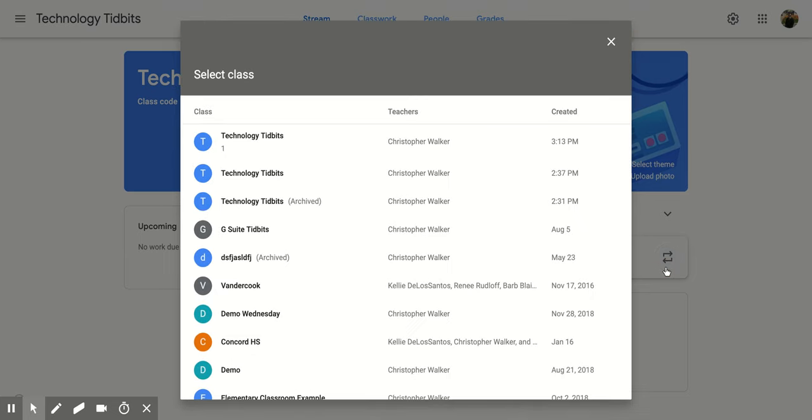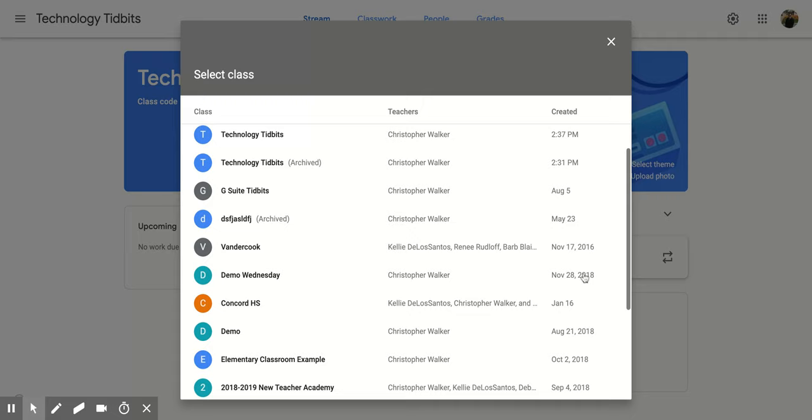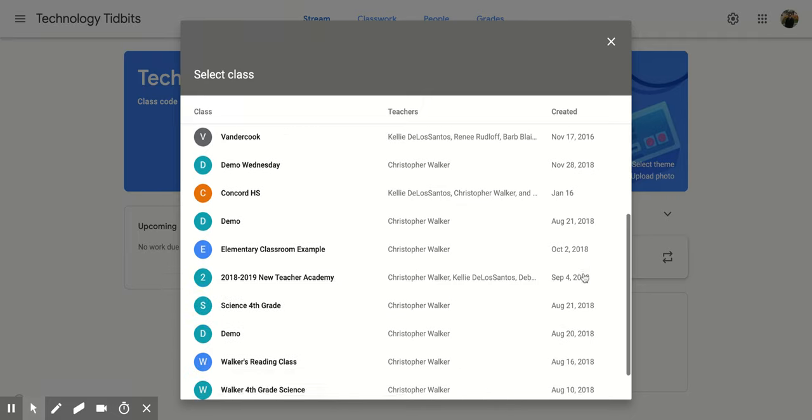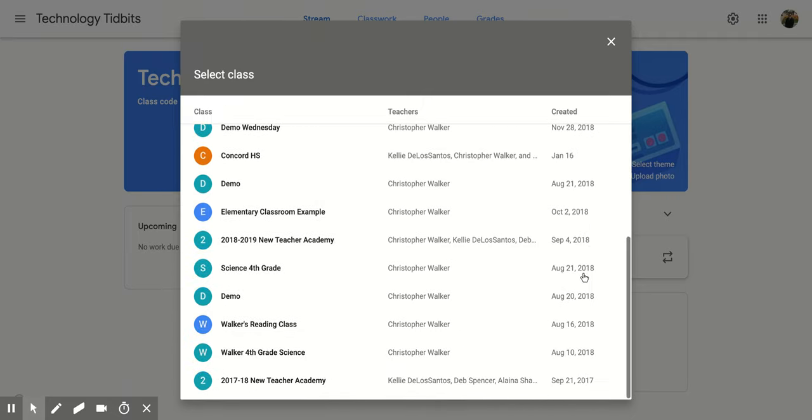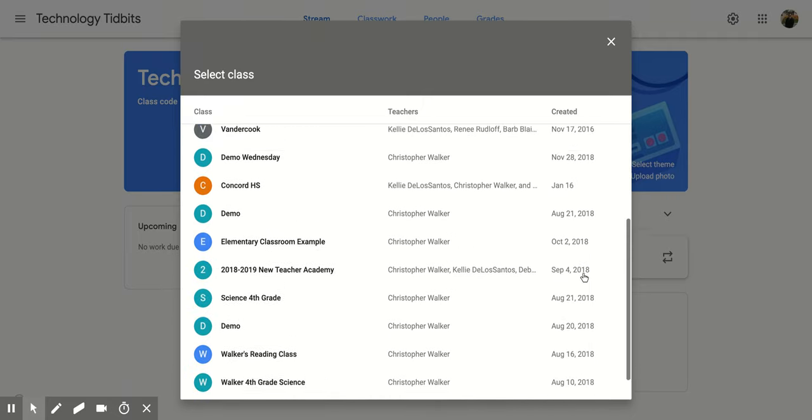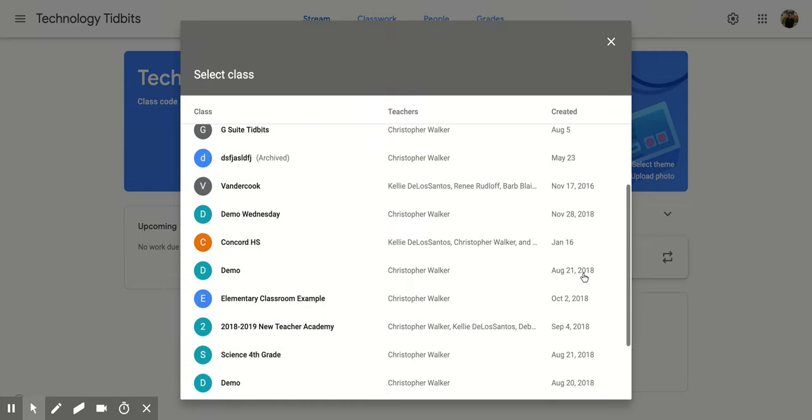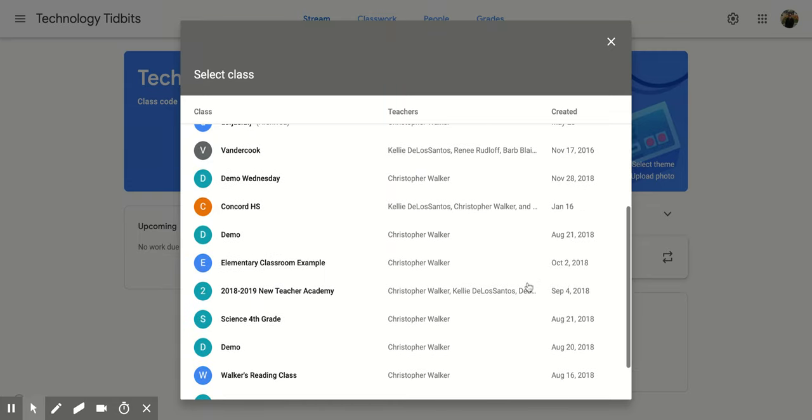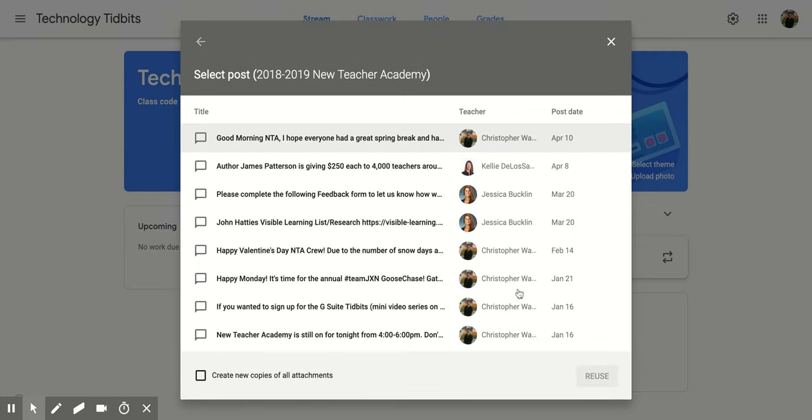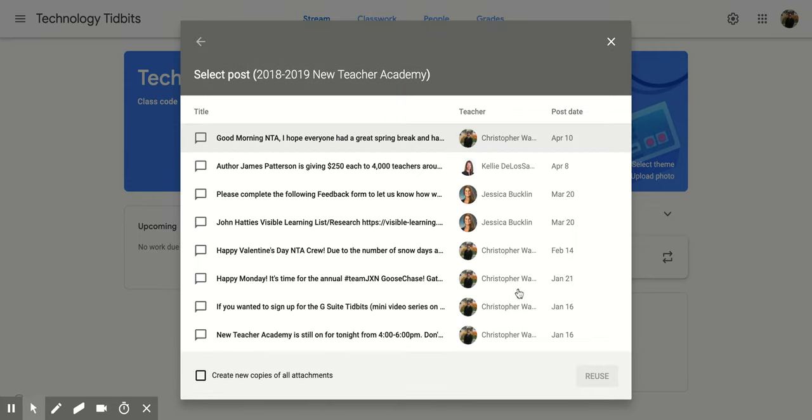You're going to click on it and then it's going to give you all the different courses that you have created. So you're going to pick one. Maybe I want to use one from this one.